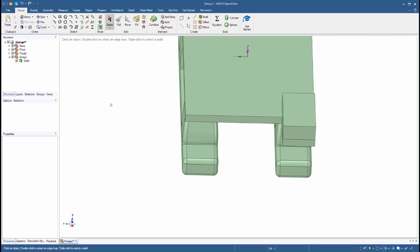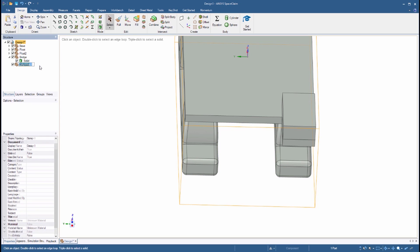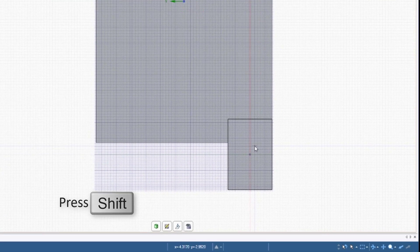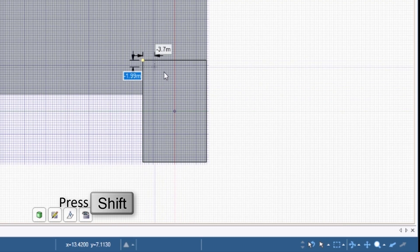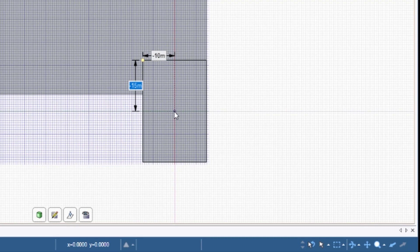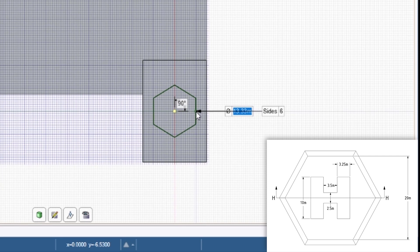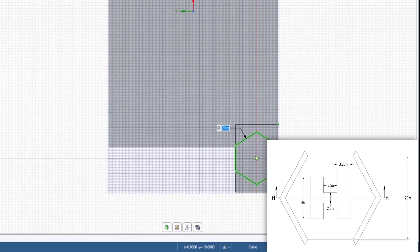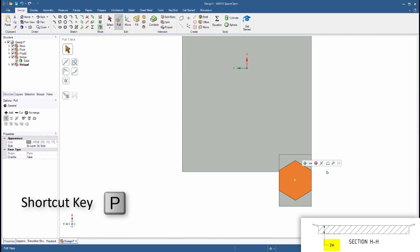Let's now sketch the helipad on top of the bridge. First, create a new component called Helipad. Click the Polygon tool and select the top face of the bridge. Using the Shift key, specify reference dimensions of 15 meters and 10 meters from any of the corners to define the center of the polygon. The numbers shown represent the diameter of the circumference inscribed within the polygon, the orientation angle, and the number of sides. Set 20 meters as the diameter and create a polygon with one of the two opposite edges laying on the edges of the bridge. Make sure that no parts of the hexagon lay outside the bridge. Start the Pull tool and pull the sketch up 2 meters.